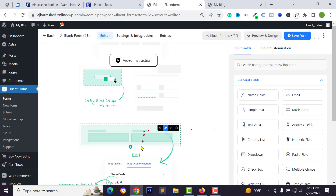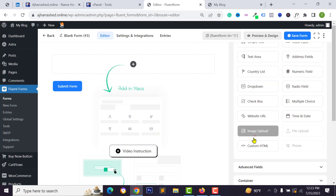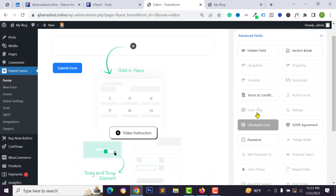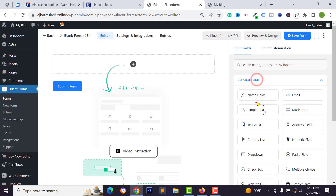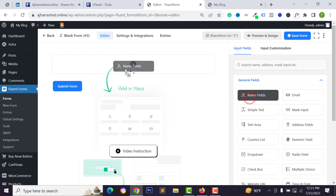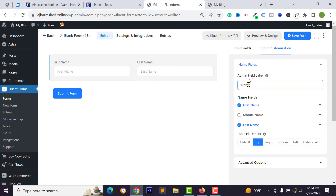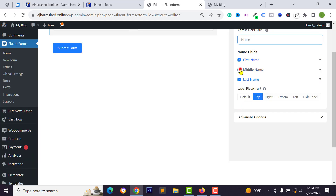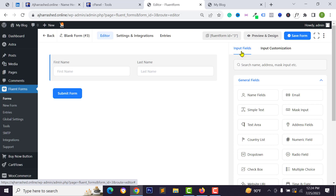Click on the blank form and you will see the contact form builder. You can add new fields from the general fields and advanced fields sections. I want to collect the visitor's name, so just drag and drop the name field. You can customize this field — set the field label, or add a middle name field if you check that option.